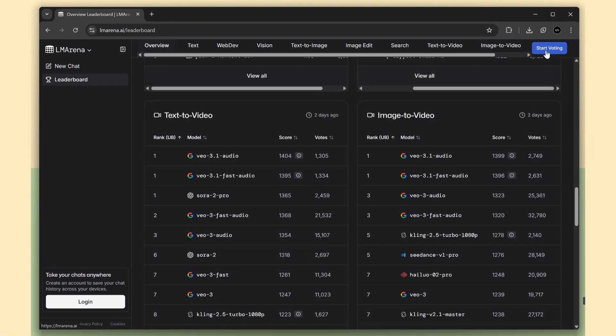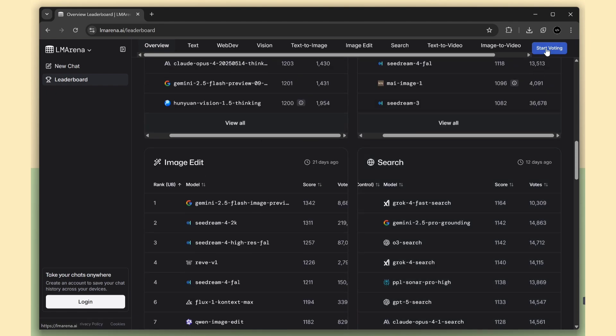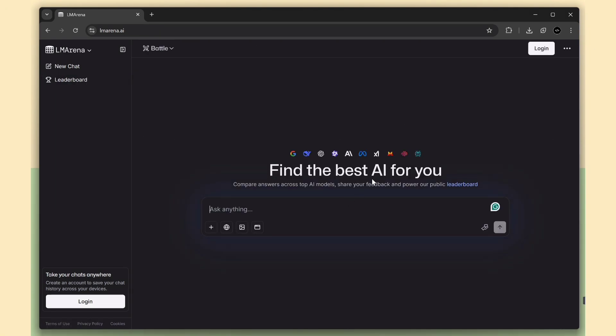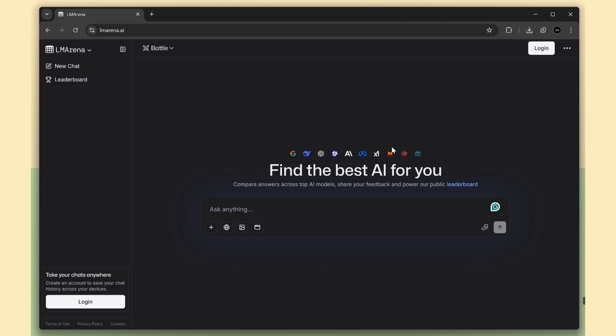Once you start using lmarena.ai, you can also join in and start your own votes. If you want to save your chat history, you'll need to log in to the site. Lmarena.ai also works without login, but in that case, your chat history won't be saved.